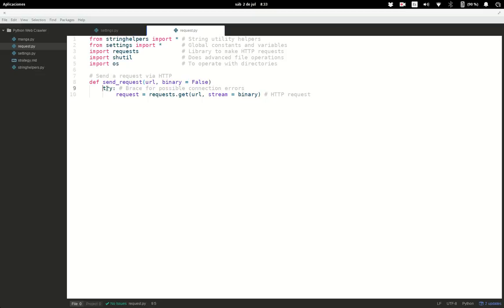We use a try block to prevent certain connection errors, and we'll handle what happens if an error occurs. Inside the try, we create a variable that holds the contents of the response when we send a request to the URL using the requests module's get method. We use the stream option set to either true or false, defaulting to false.